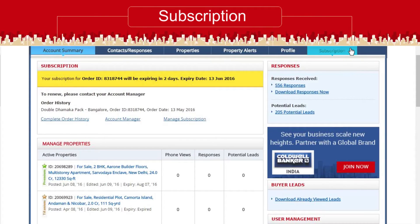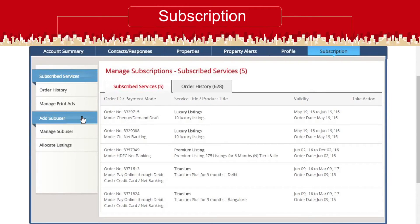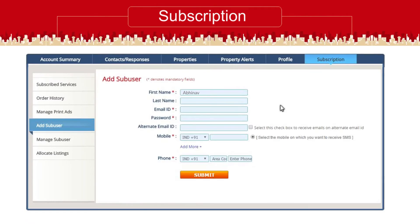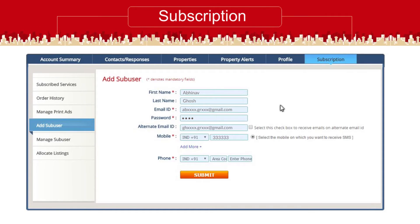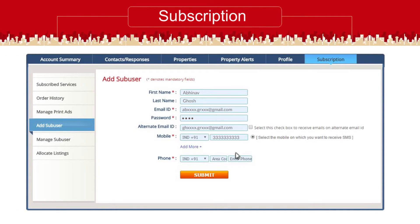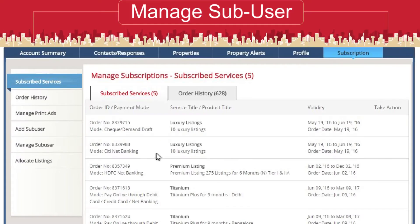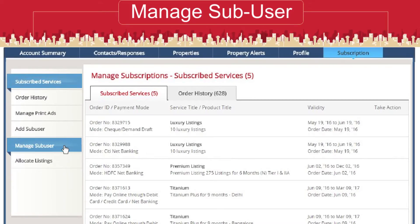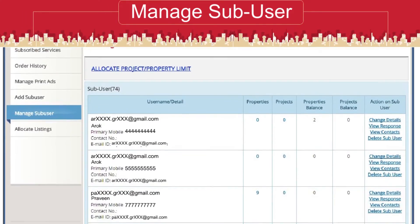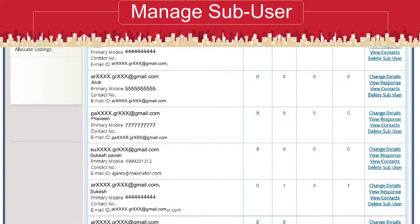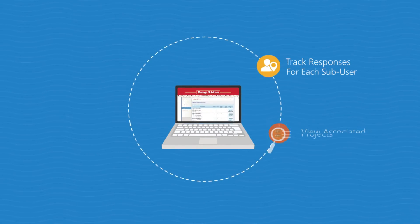You can add a sub user from Account Summary or from the Subscription Details tab. Add the new user's details and start using. Manage Sub Users helps you view details of all sub users in one place.